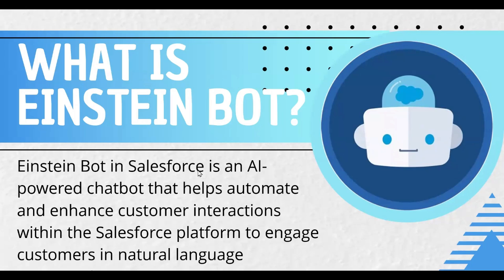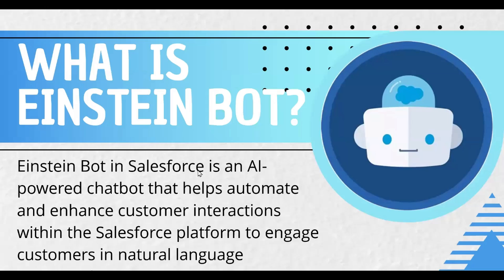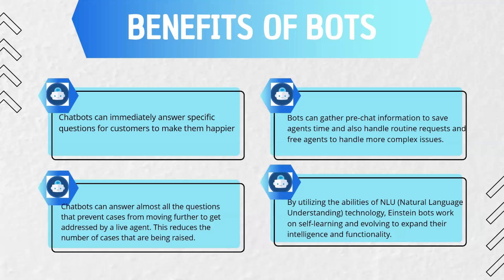In this video, we will explore how Einstein bot works, how do we set up, how do we configure Einstein bot. Now, what are the use cases for Einstein bot or what are the key features and benefits of using bots?